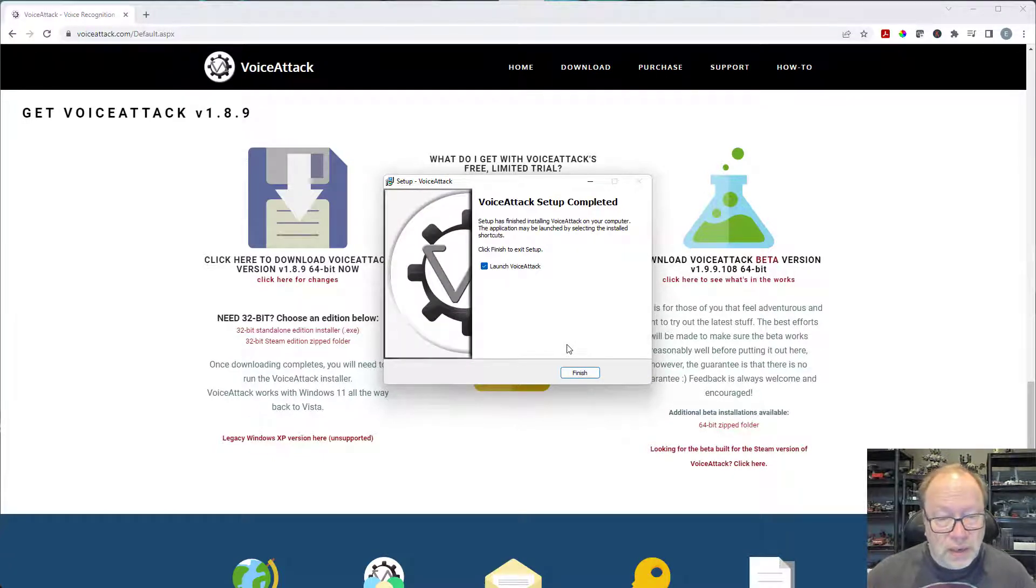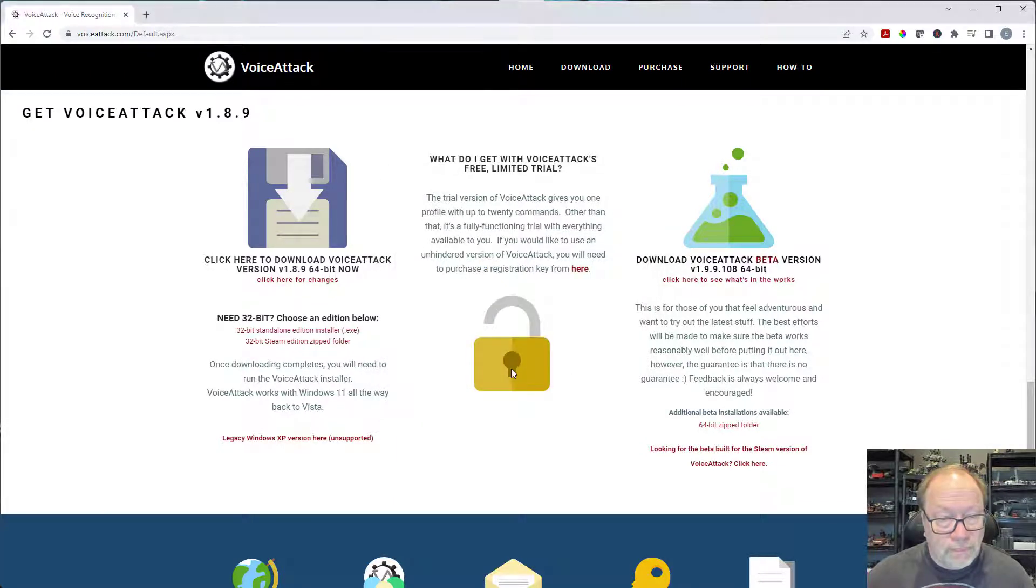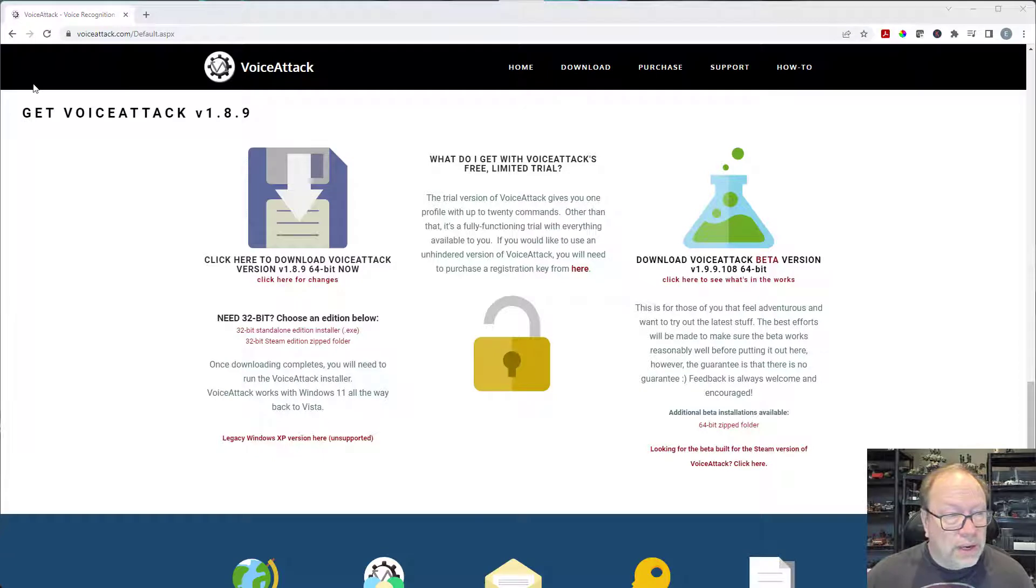And then we'll go ahead and launch VoiceAttack and when it comes up...